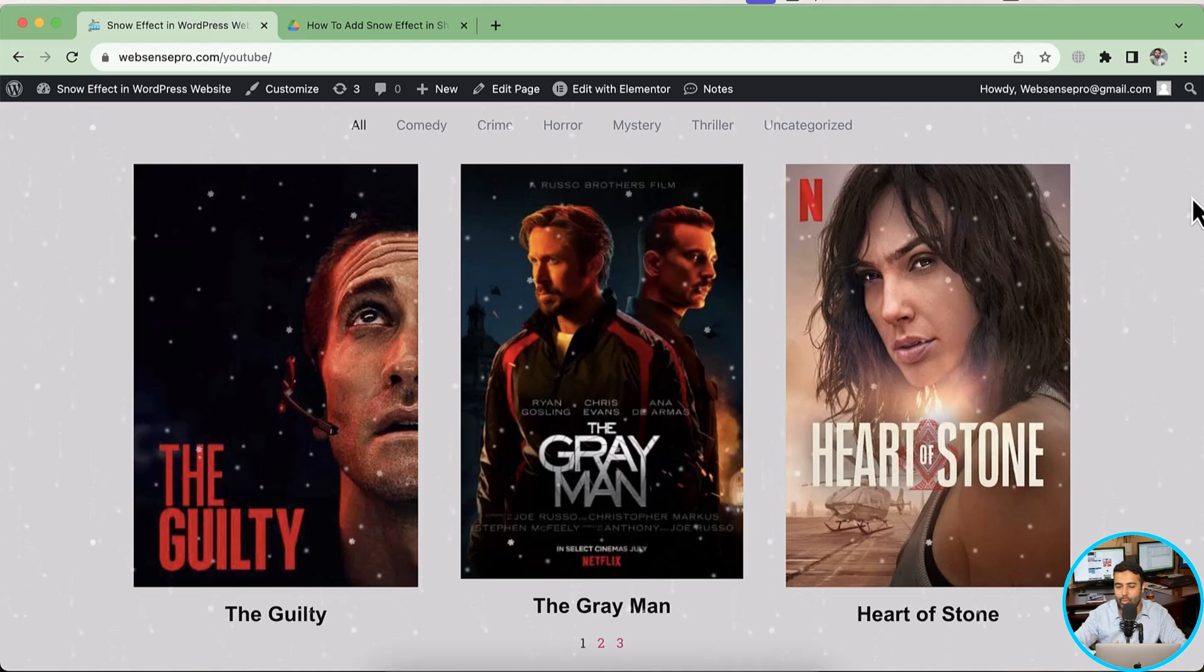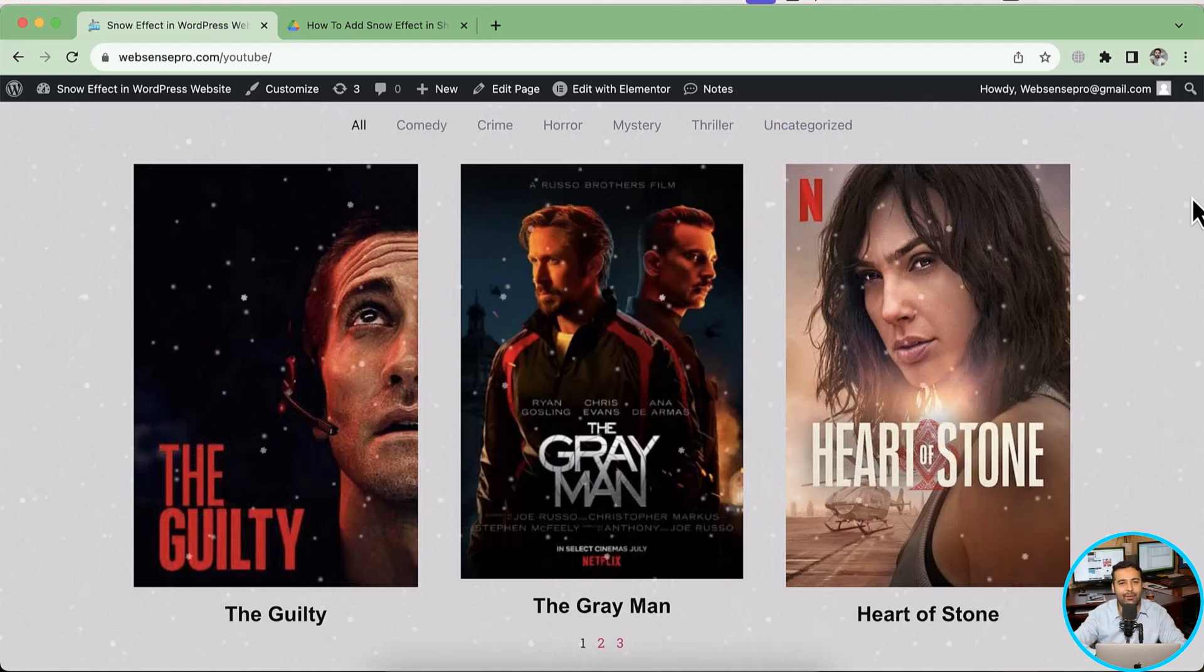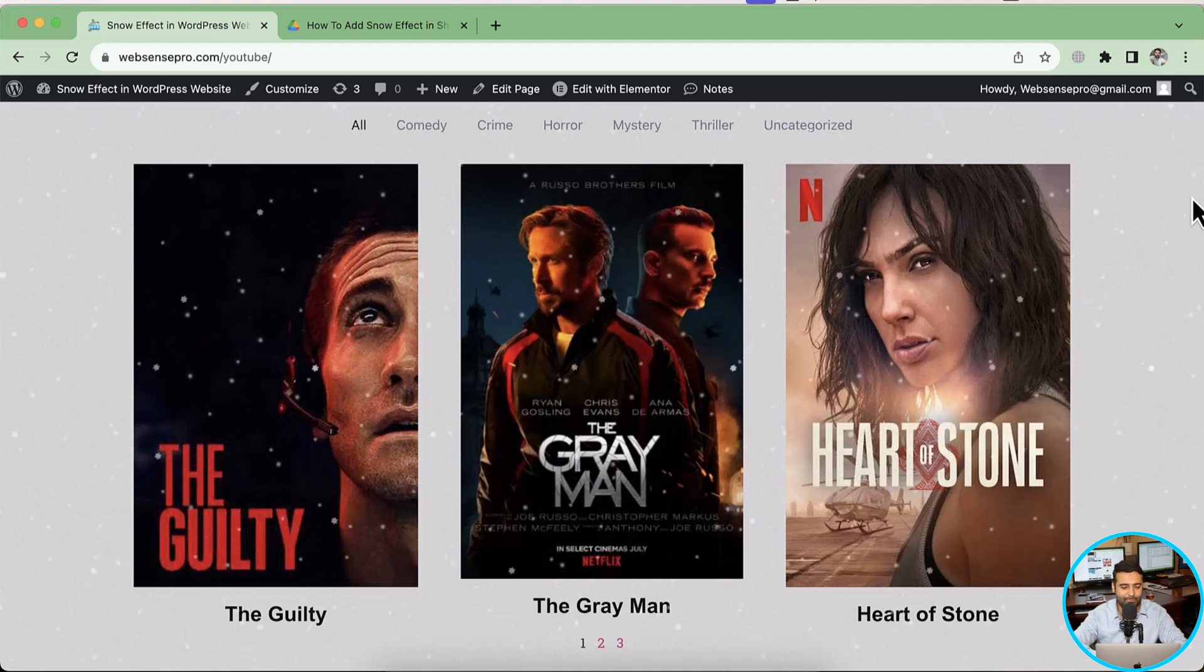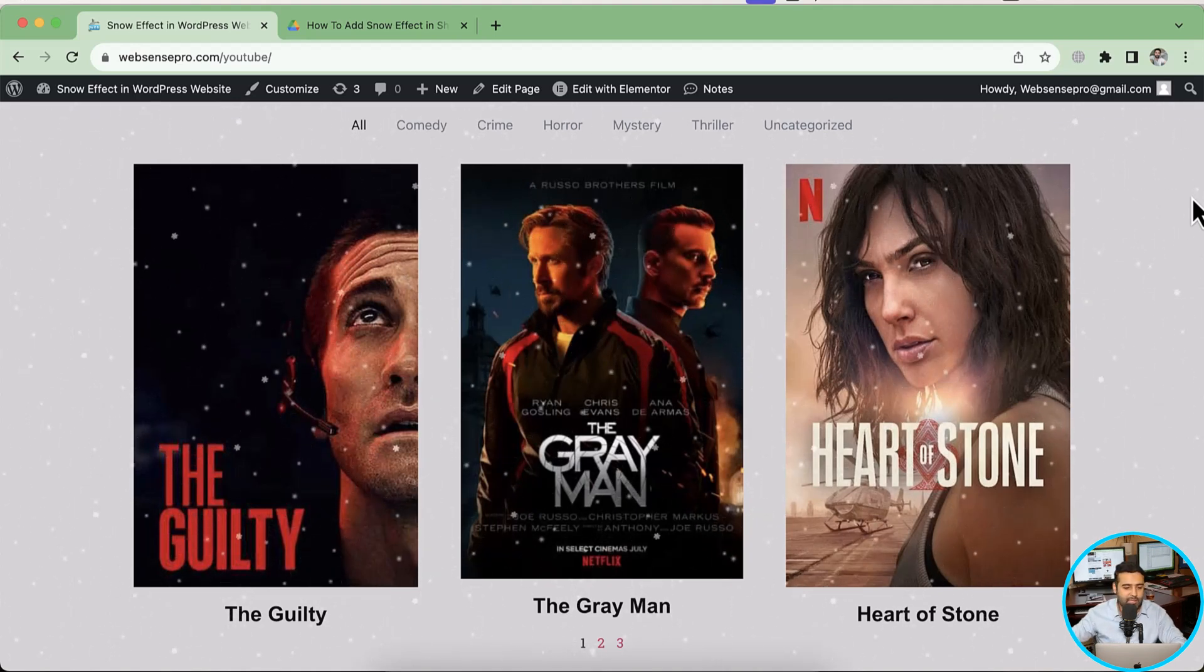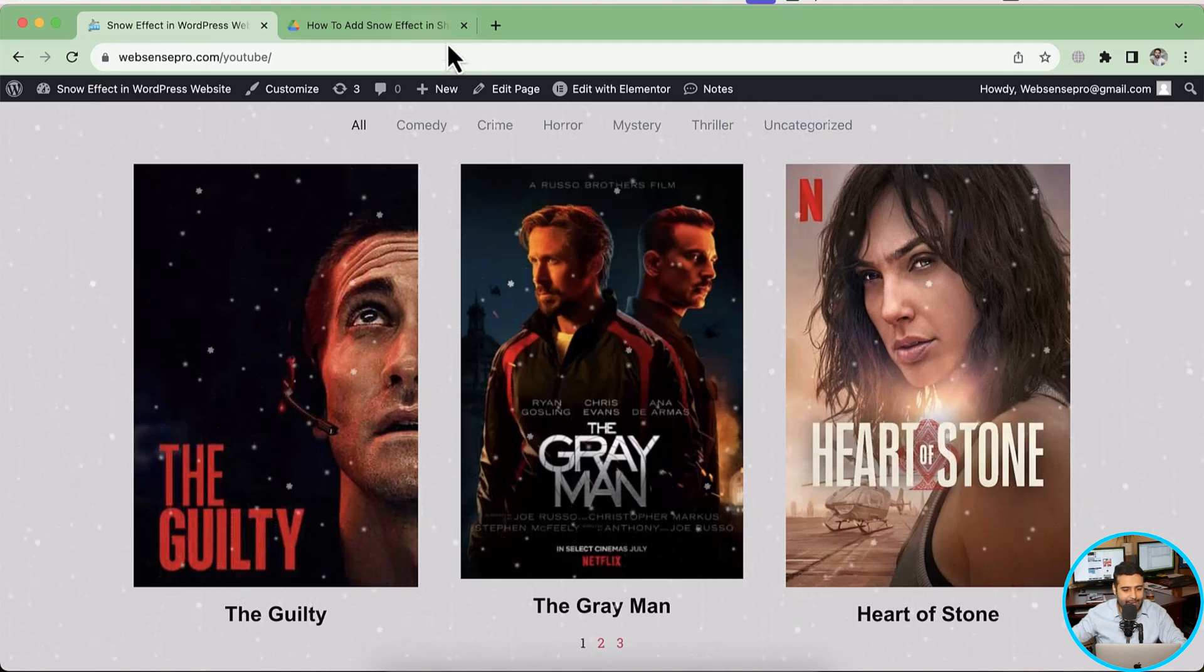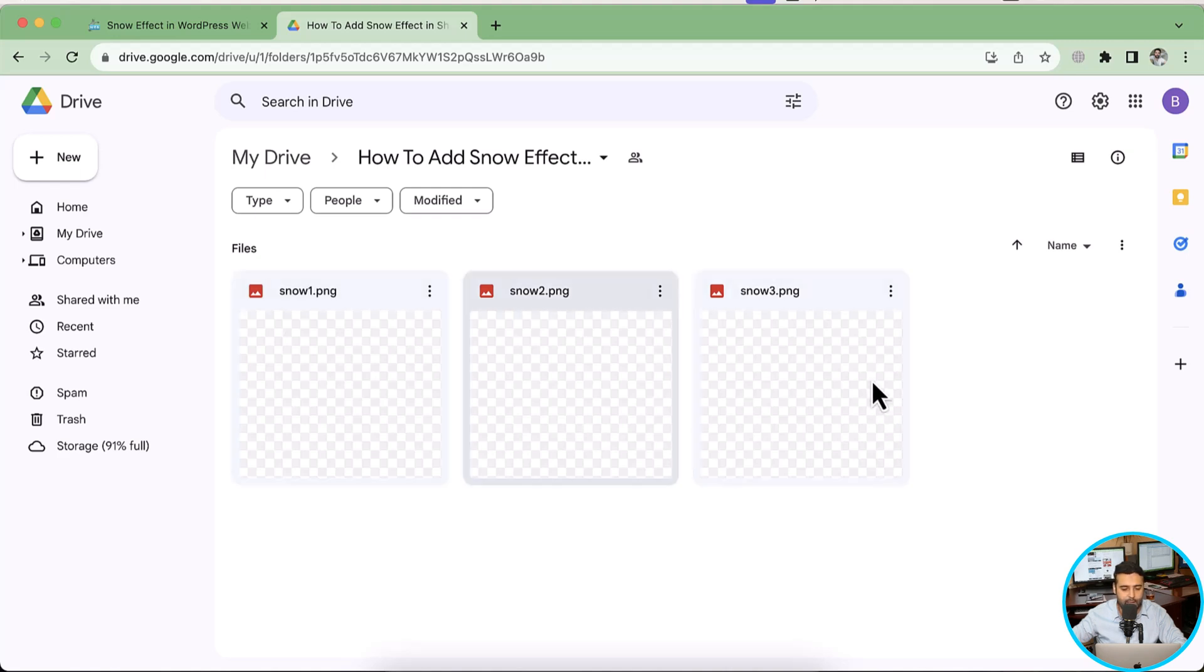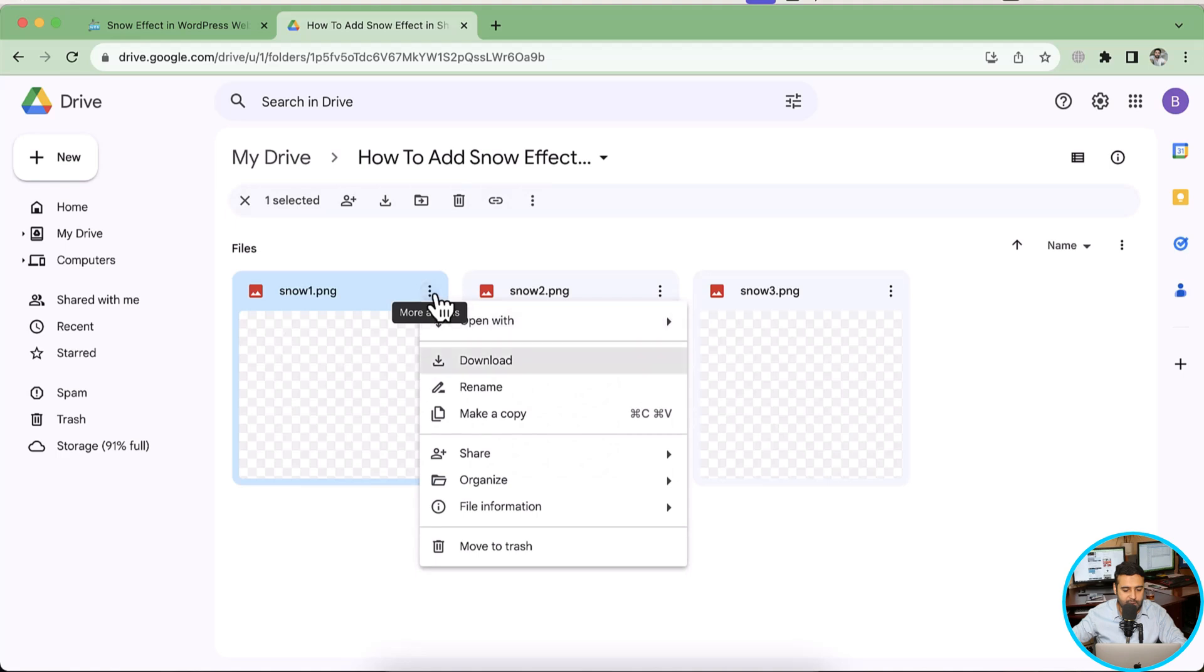Okay guys, so I am on my WordPress website and these are the three snow image assets which I'm going to provide you guys through the Google Drive link. So first I'm going to download...